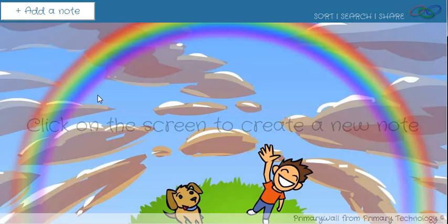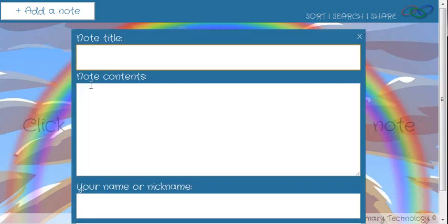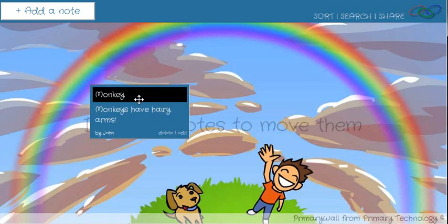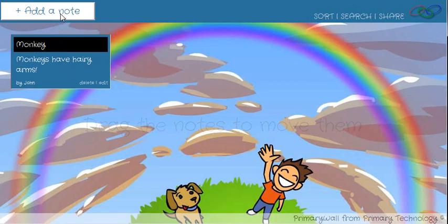Let's go ahead and create a new wall. Once we get through to the interface, you can see we just click 'Add a note' or we can click on the screen. We can type — let's say 'monkey.' Monkeys have hairy arms. And then type my name. We've got a sticky note up there.